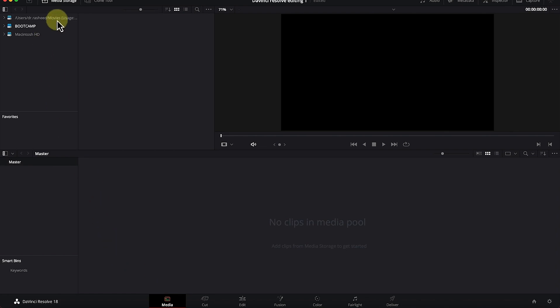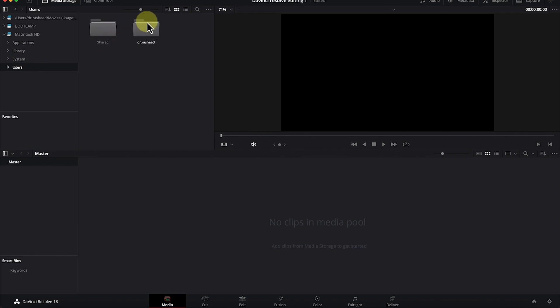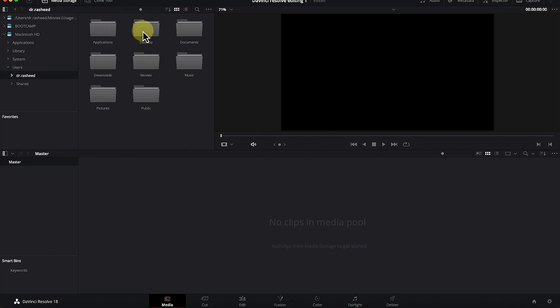Let's start with the first one — the media page. This is where you import all your media. You can import directly from your local computer by navigating around within your computer to import footage. This involves different kinds of media: images, videos, and audio — you can import all of them into this space.